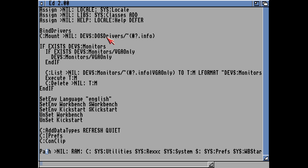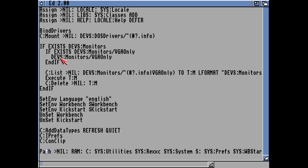It will then mount any DOS drivers. If you've got DOS drivers that mount virtual C drives or virtual PC drives, you can mount them from this command — otherwise you don't really need it, but if it finds any devs DOS drivers it will try to mount them all. If it exists in the devs monitors drawer, it will try to run the VGA Only monitor driver, and if it can't find that VGA monitor driver it will end that command — if there's an IF, there has to be an END IF.